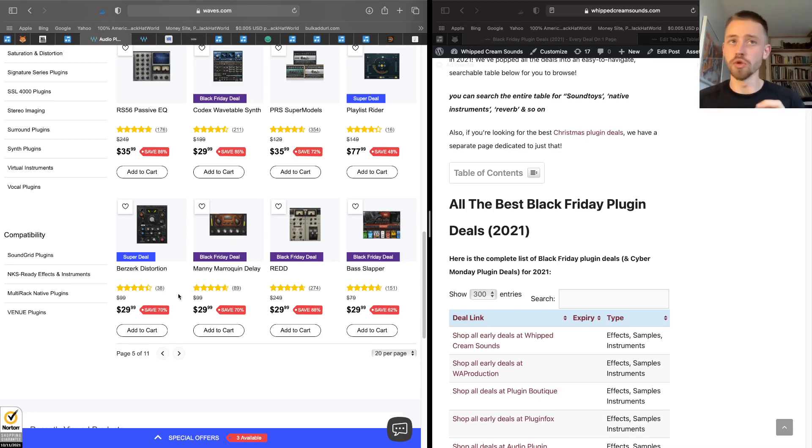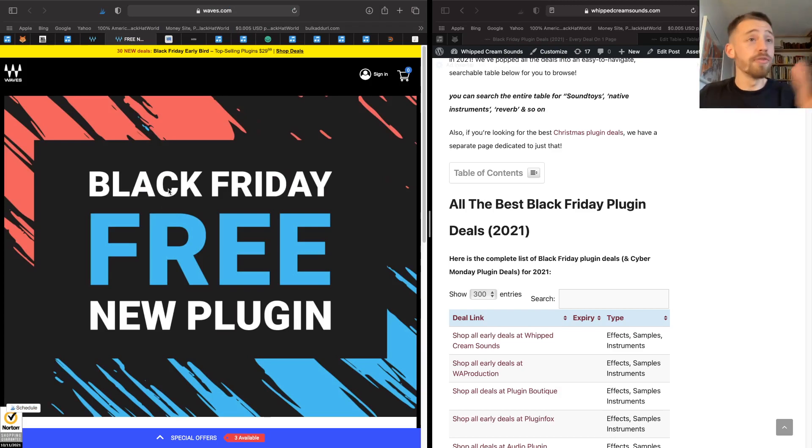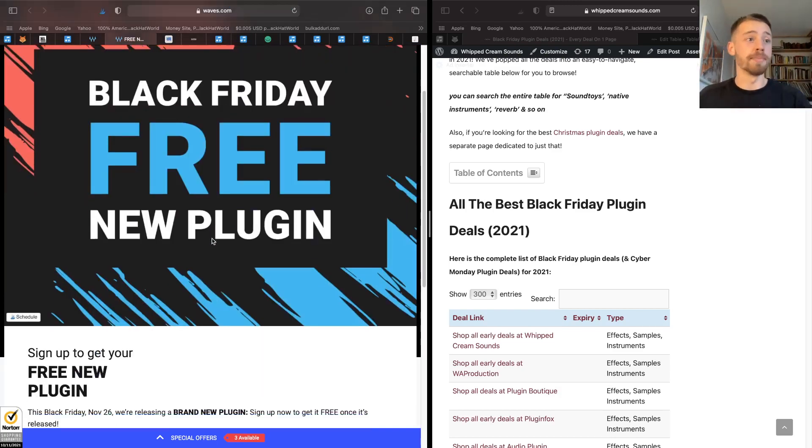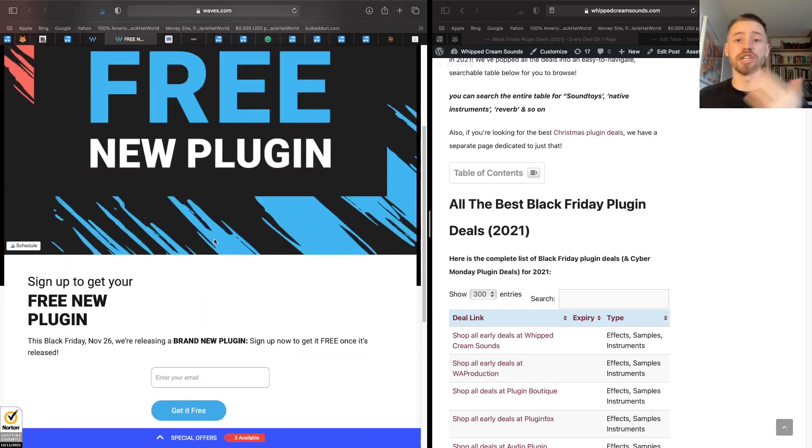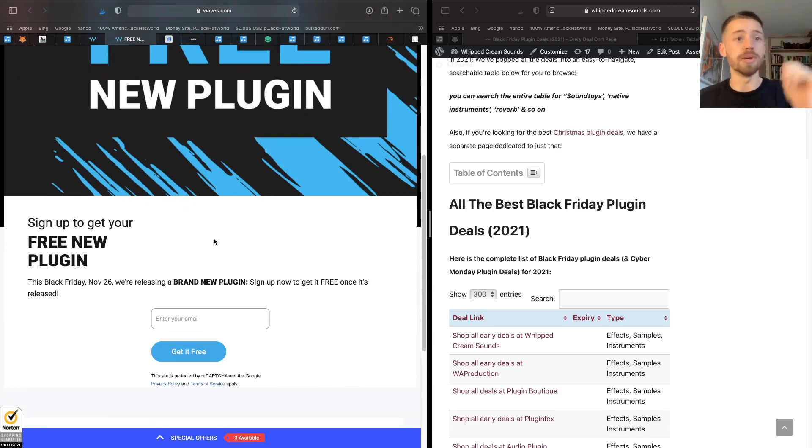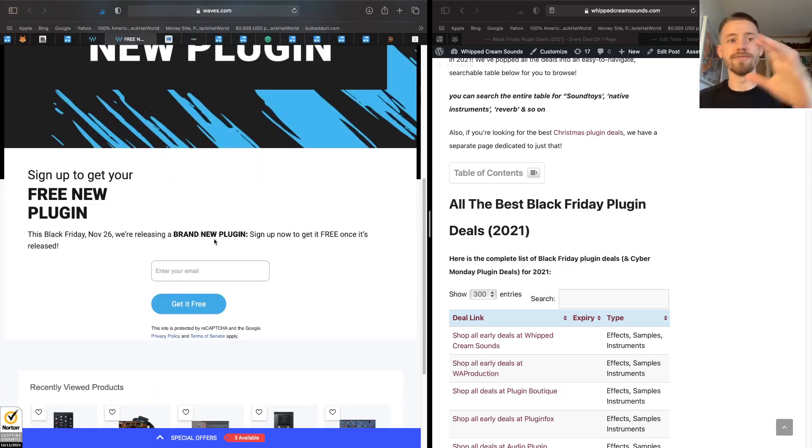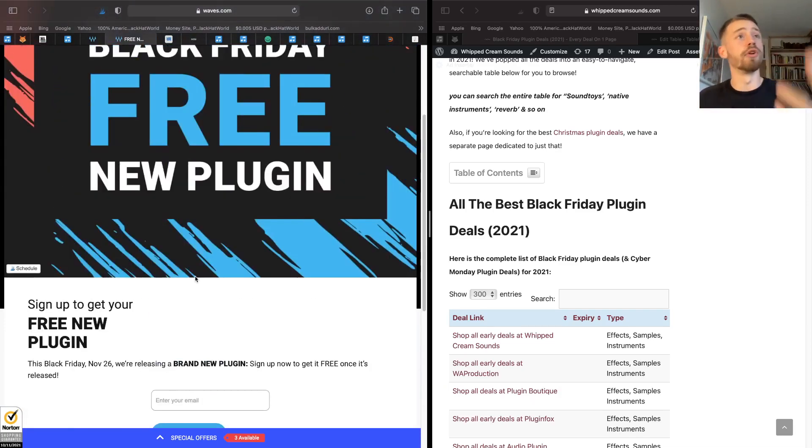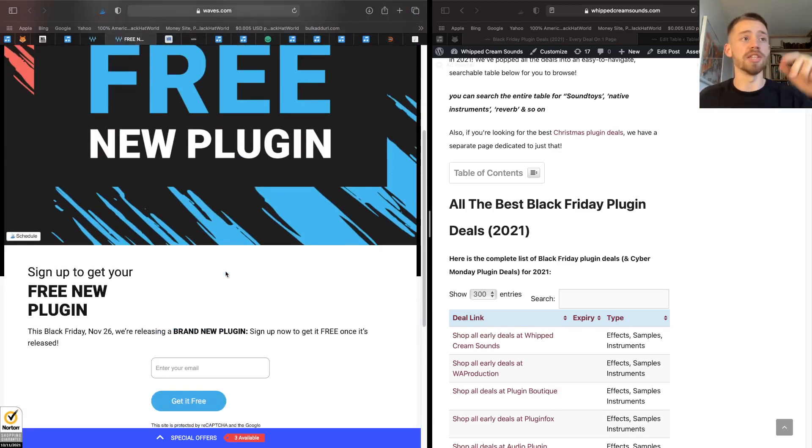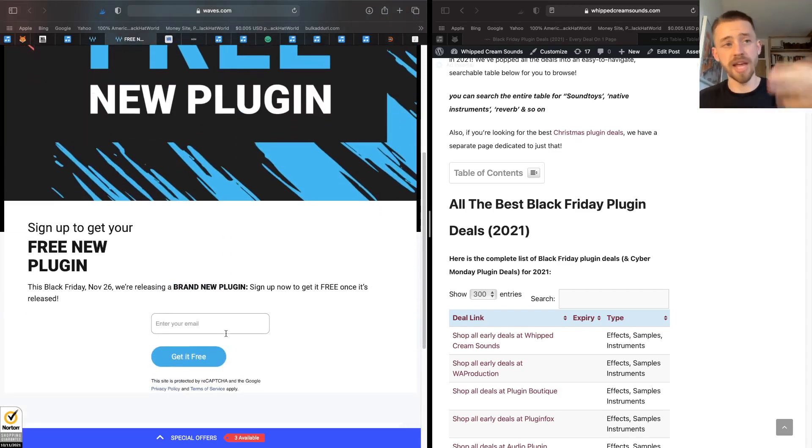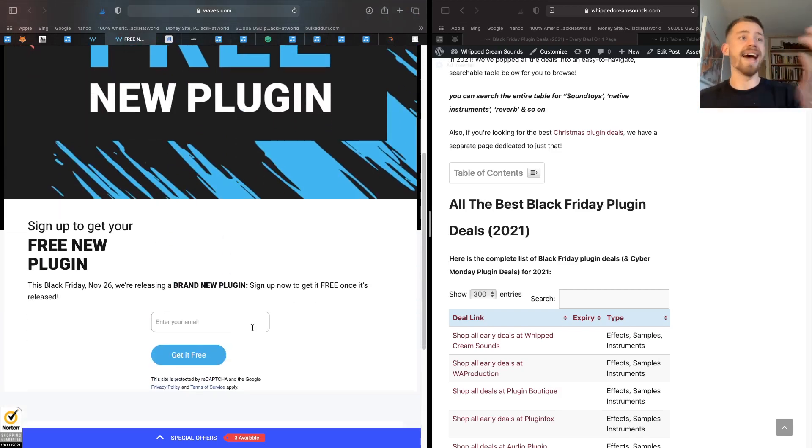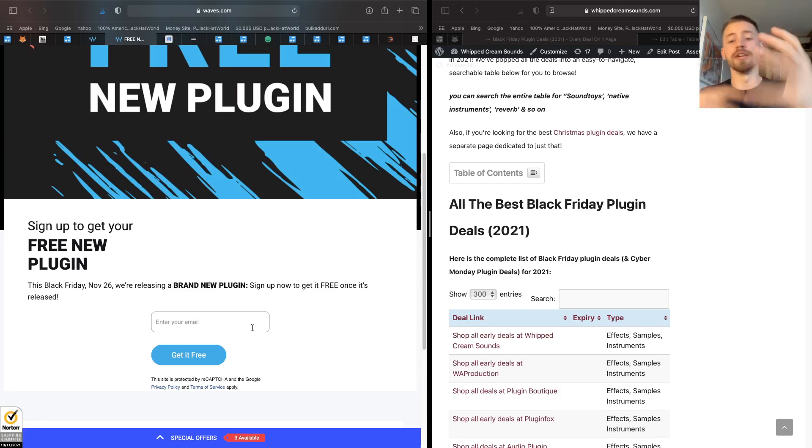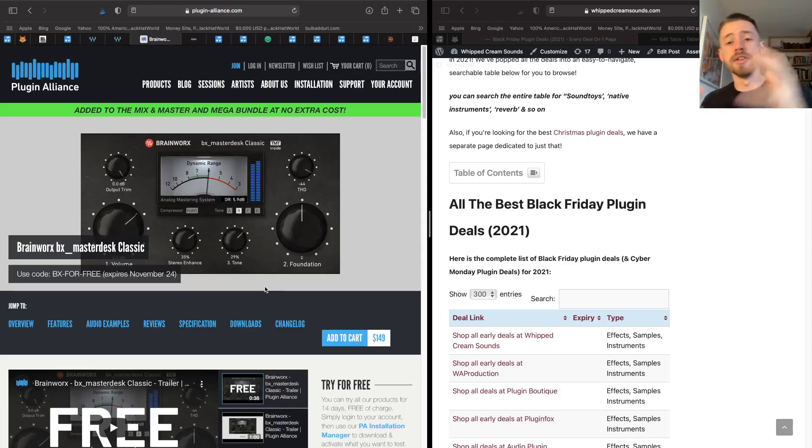With Waves this year, you're also getting a free Black Friday plugin. They haven't actually released what it is this year, but last year they released a delay reverb type thing. And over on the Waves website you can actually sign up. You have to put your email in and then on the 26th of November they'll email you with a download and it'll be available in your Wave Central account.